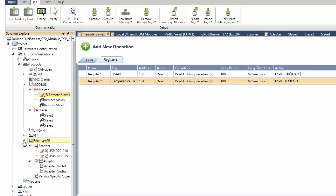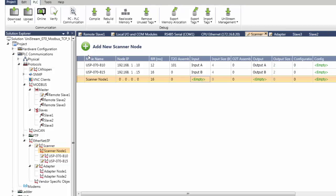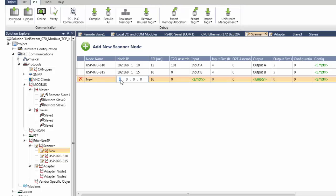You enter parameters into a grid, no ladder programming is required. You simply define the data tags that Unistream uses to exchange data during a communication session, and you set a time interval that determines the data exchange rate. Here you can see how easy it is to add a network node in Ethernet IP.